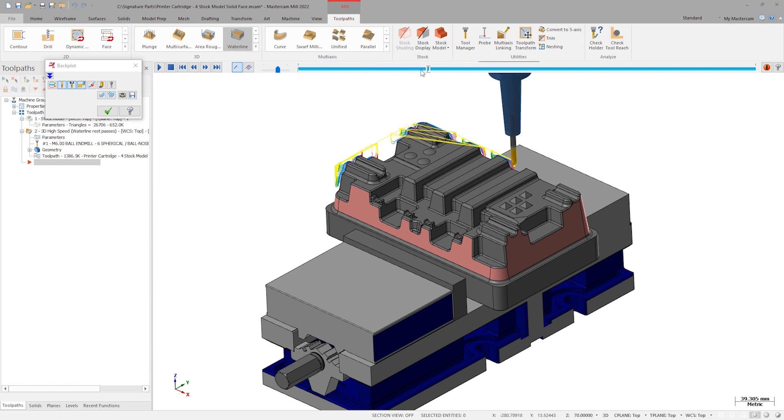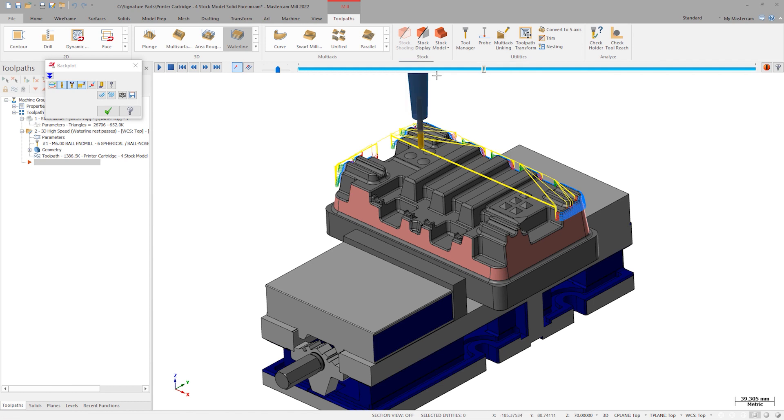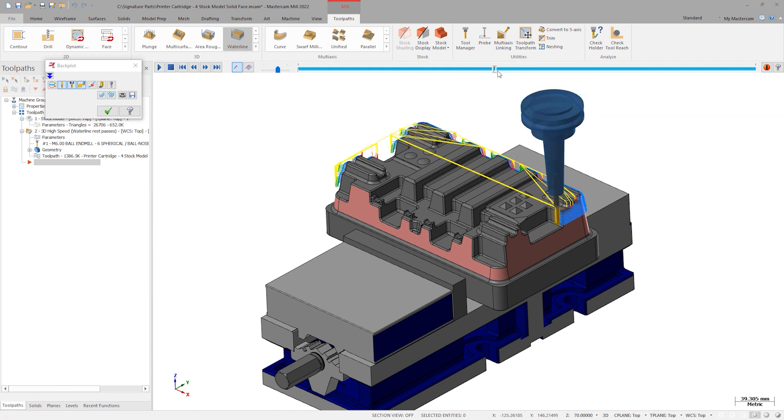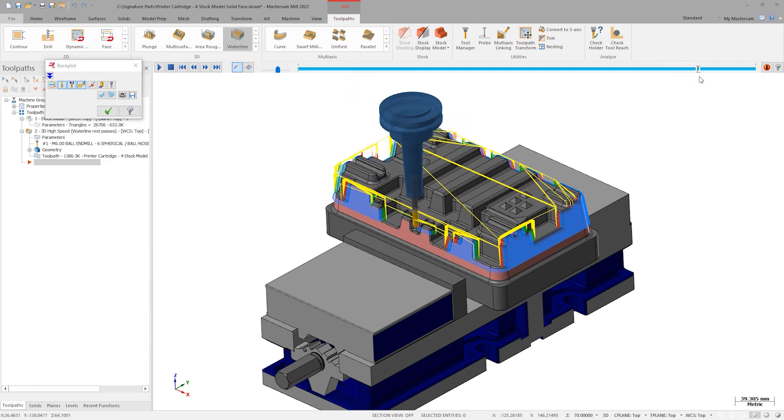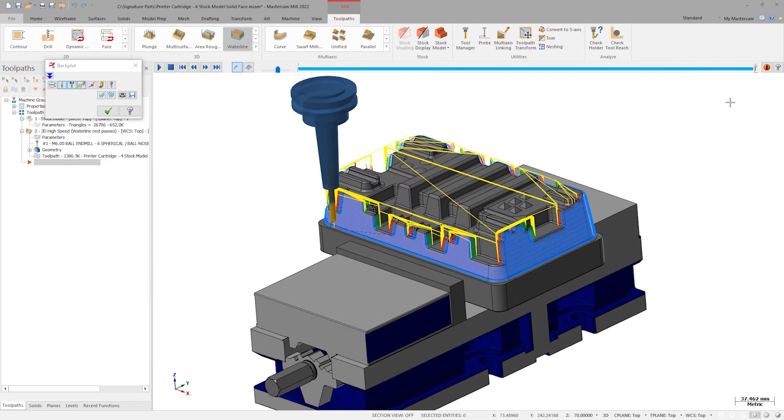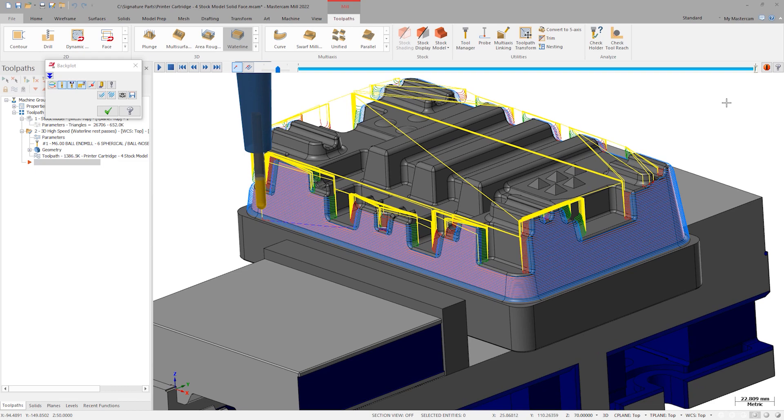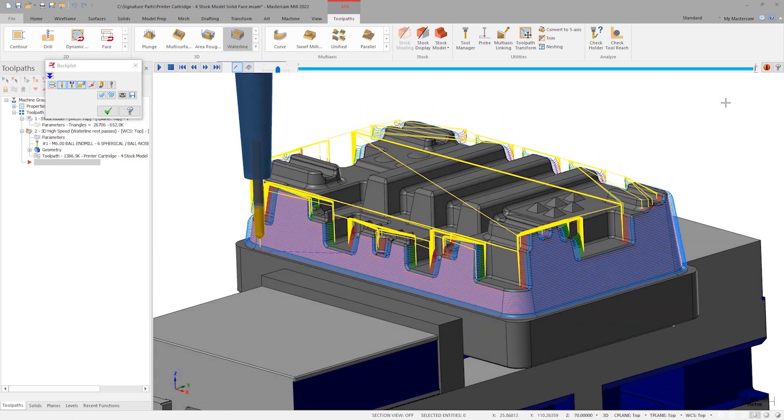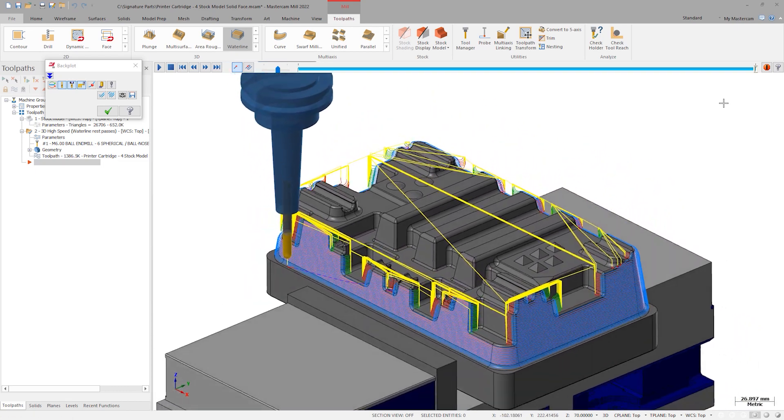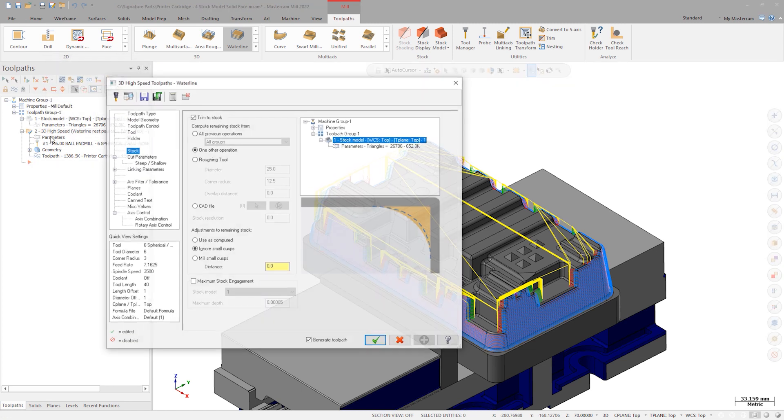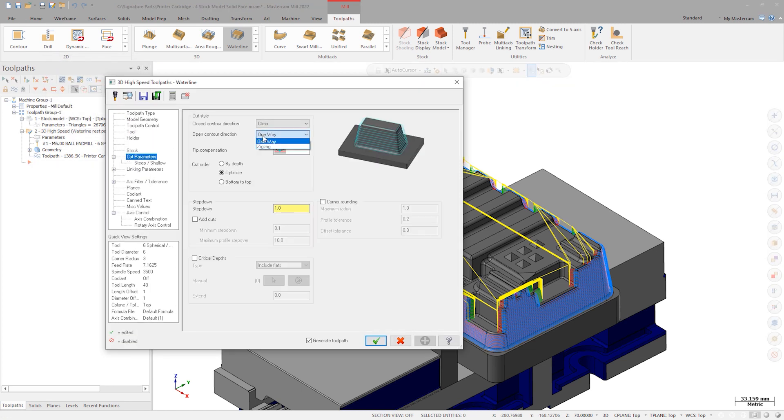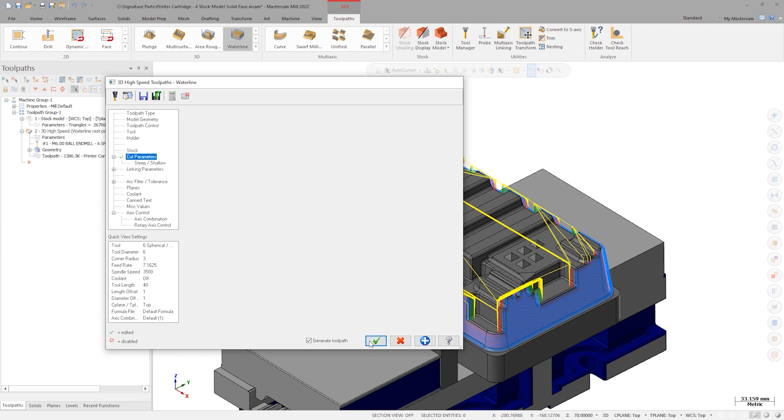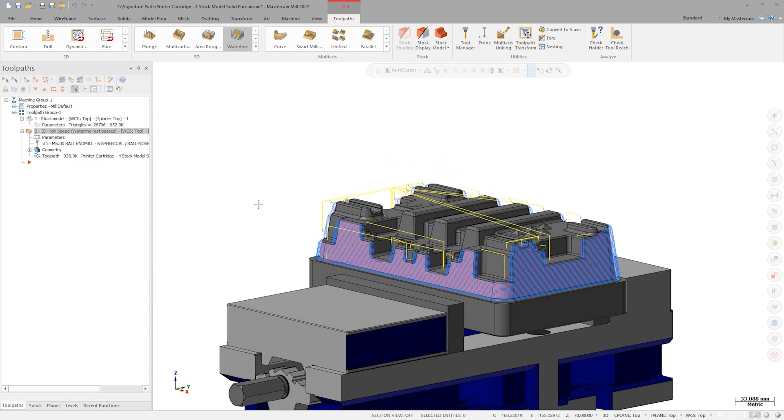However, as of Mastercam 2022, there are still more ways to optimize this toolpath. First, note all the retracts and entry and exit moves. Anytime there is a path that doesn't fully loop around the part, the tool needs to retract and relink. Back in the toolpath parameters, we now have the option to turn open contours from a one-way cut into a zigzag cut. This eliminates almost all the retracts in this operation.